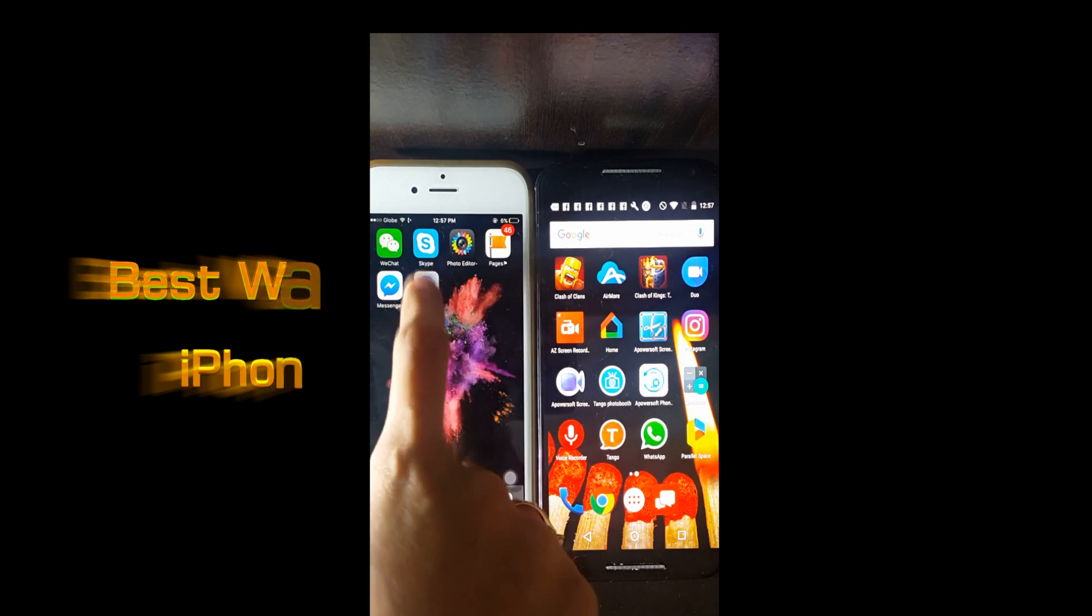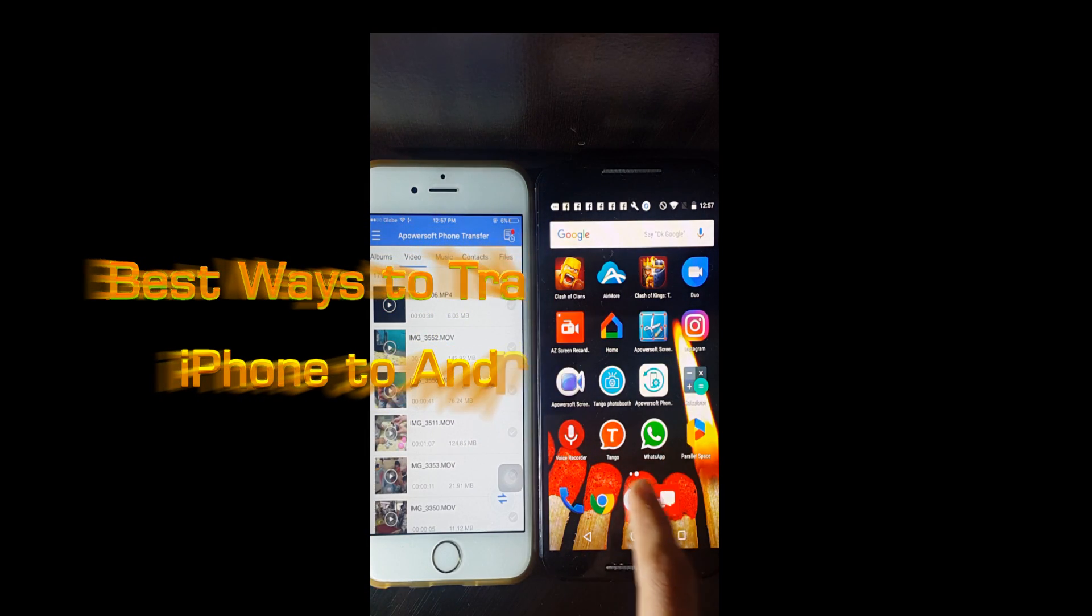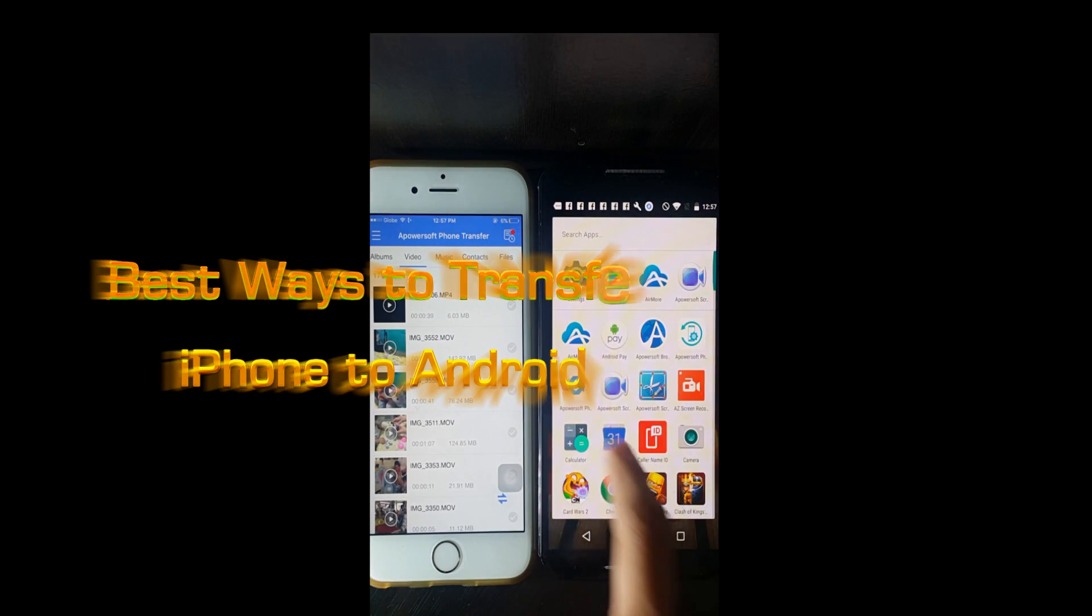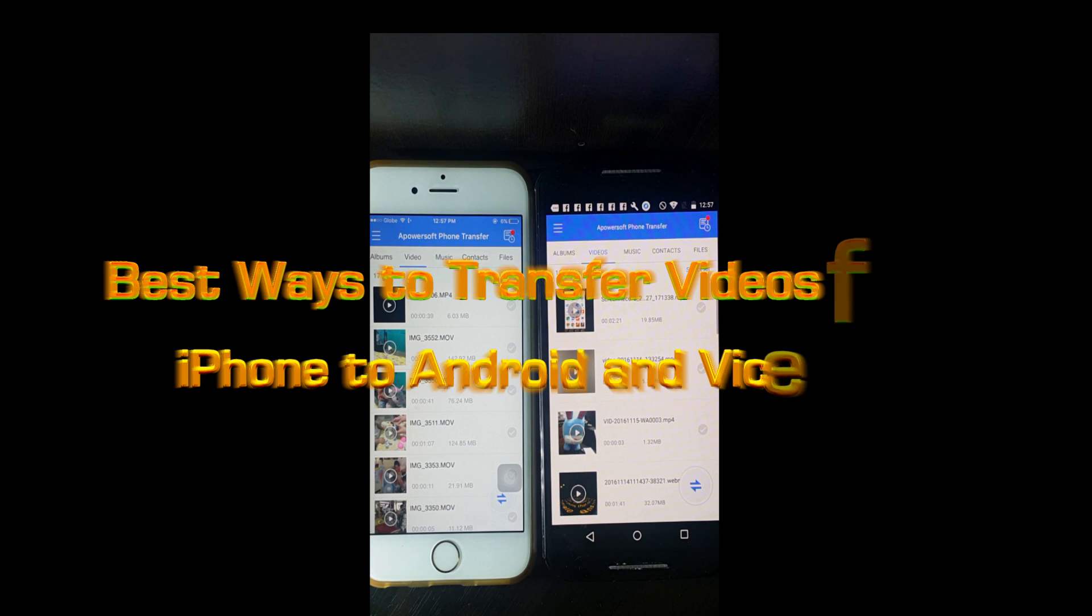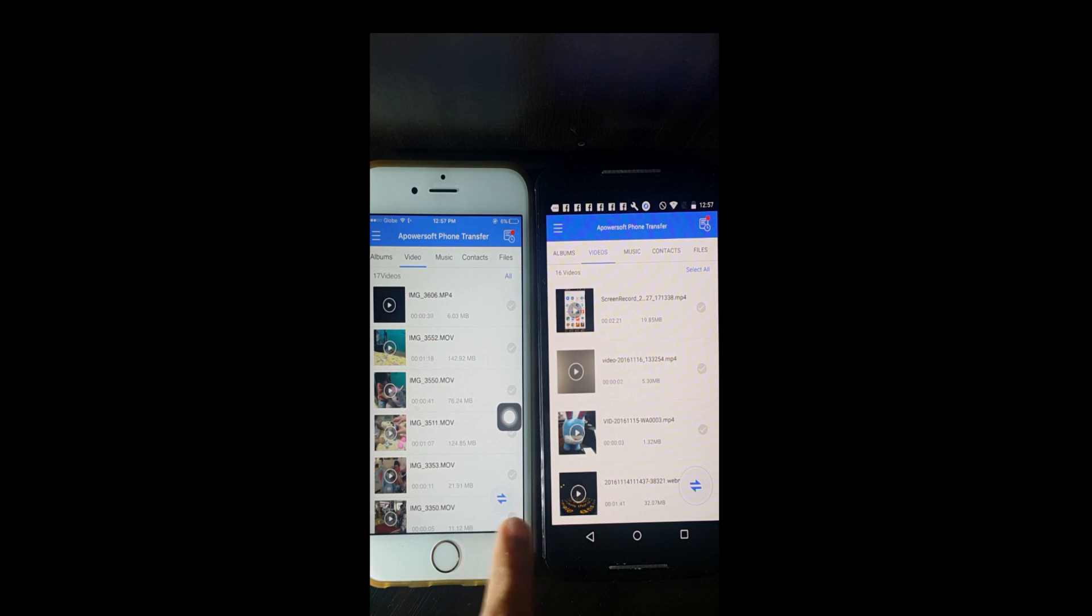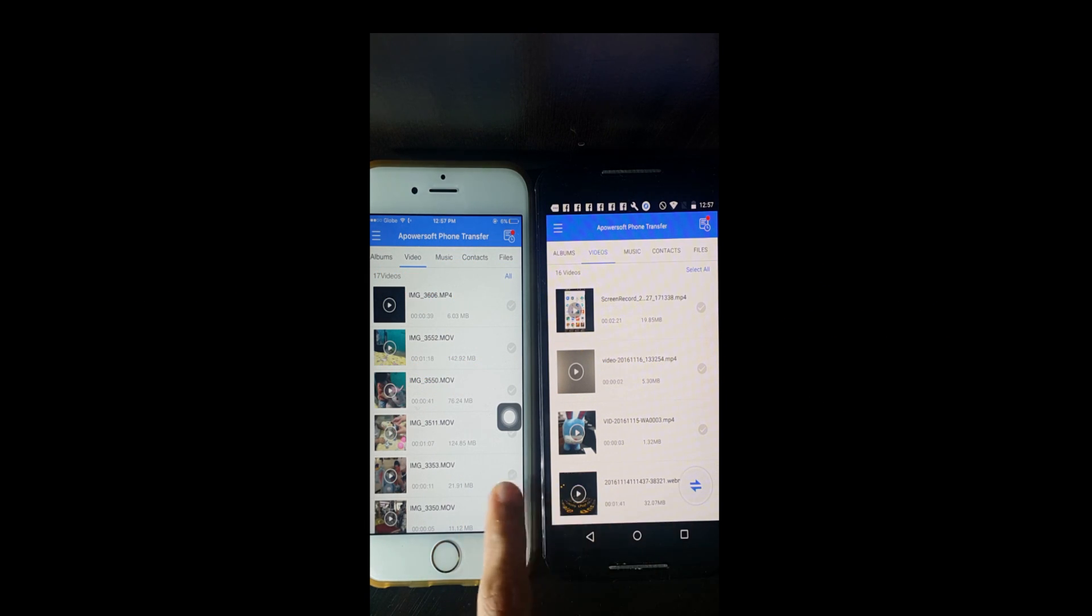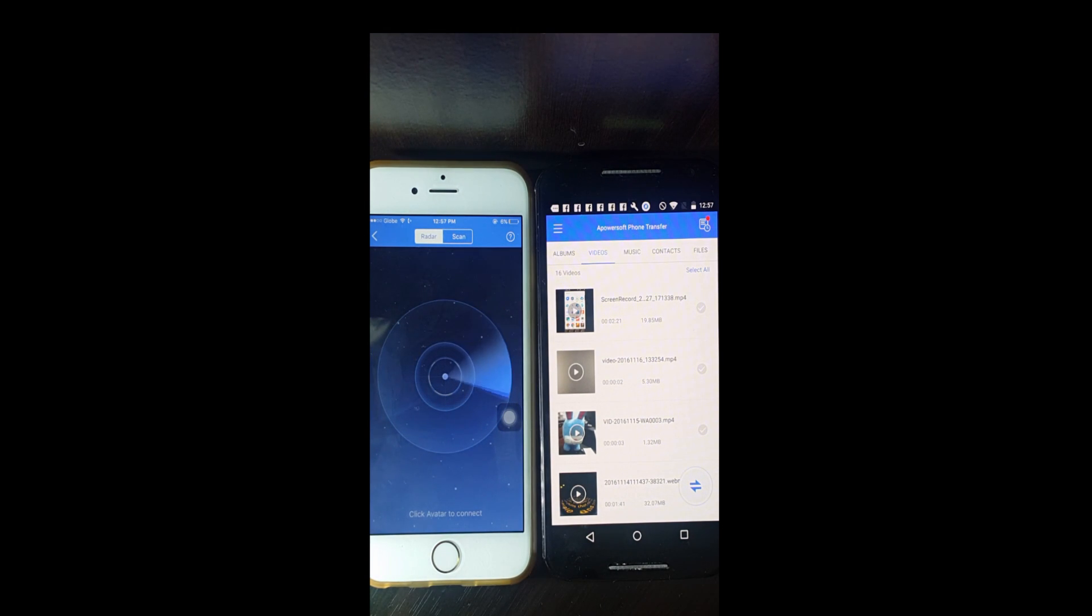Hi guys, in this video I'll show you the best way to transfer videos from iPhone to Android and vice versa. Next, launch PowerSoft Phone Transfer on both phones and then click on the connect icon.